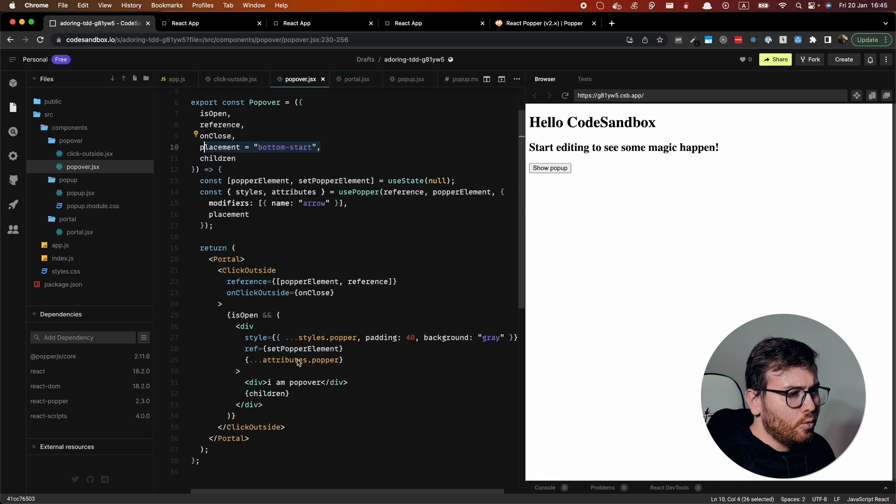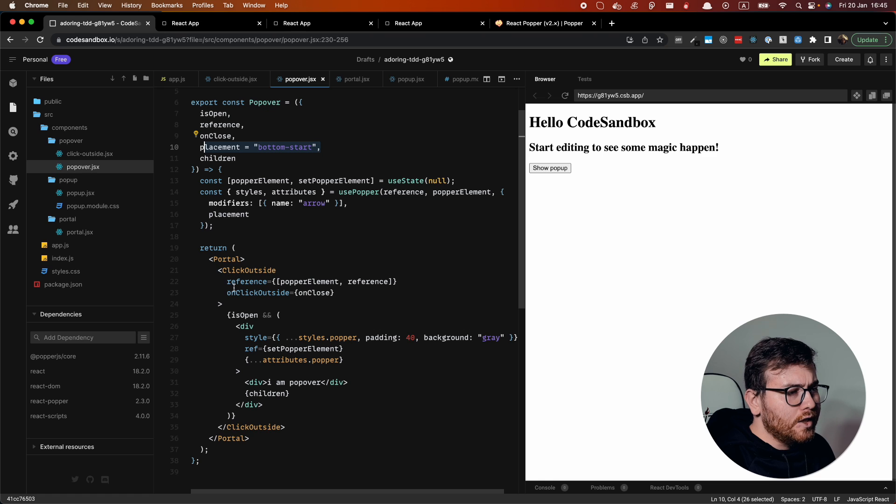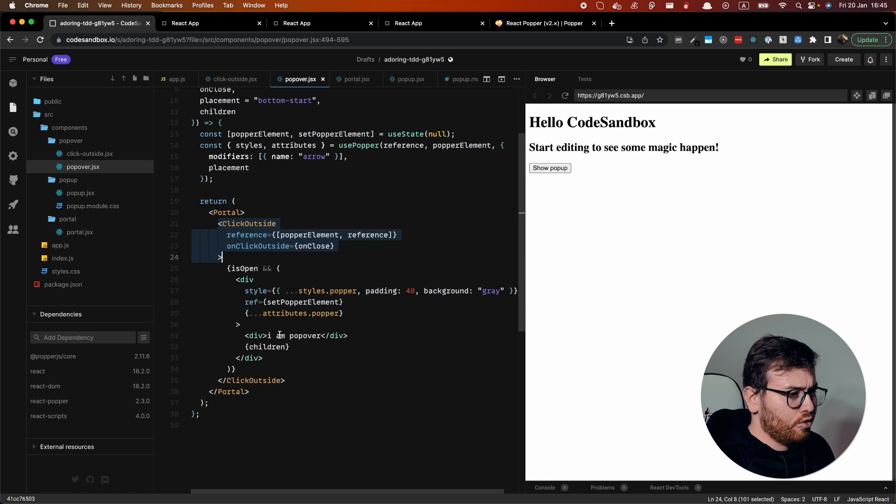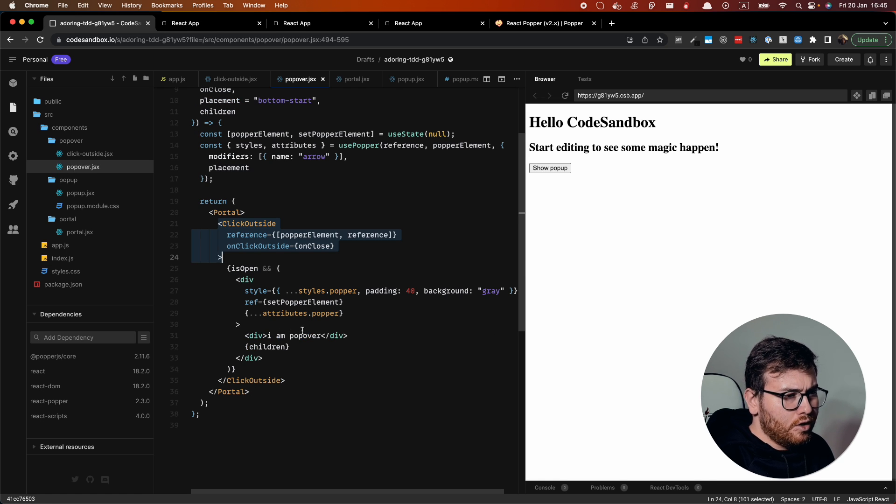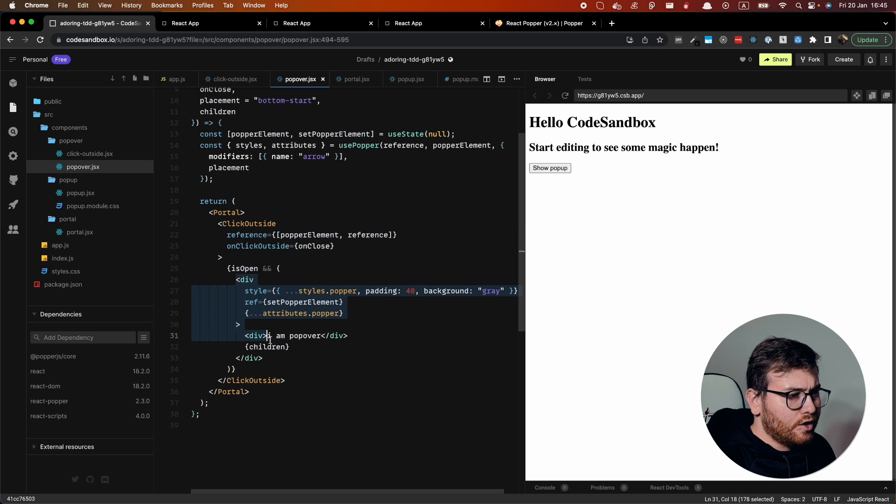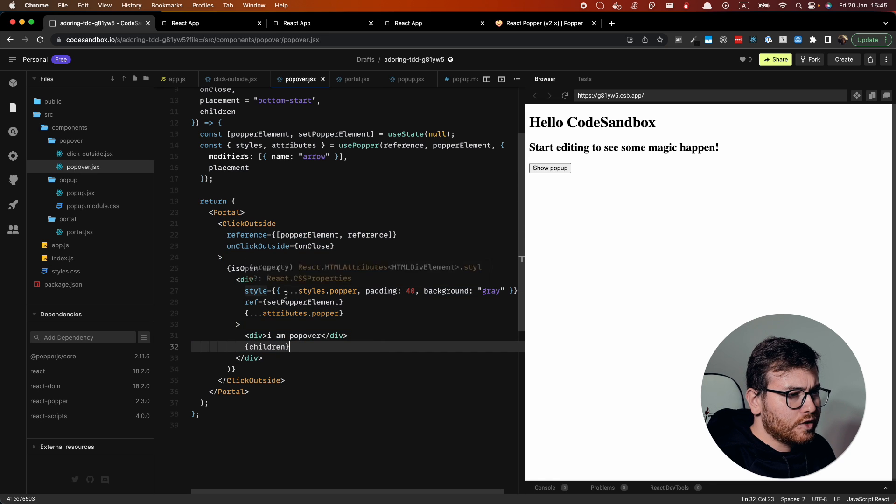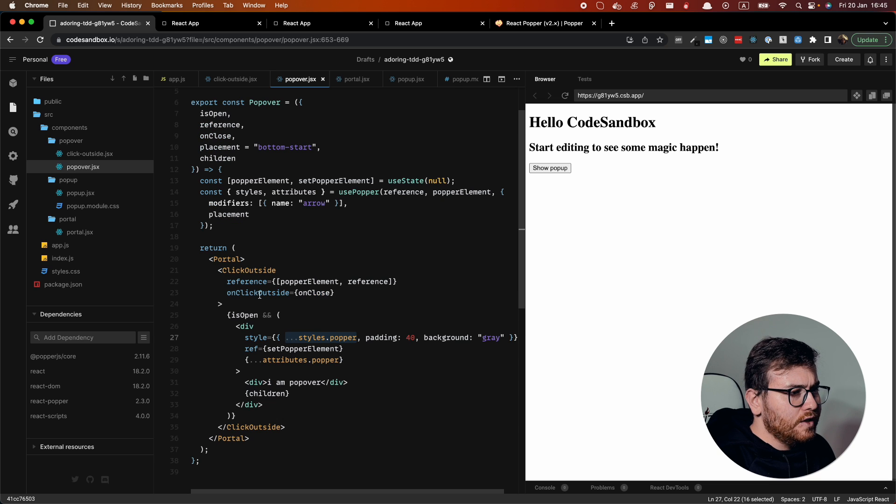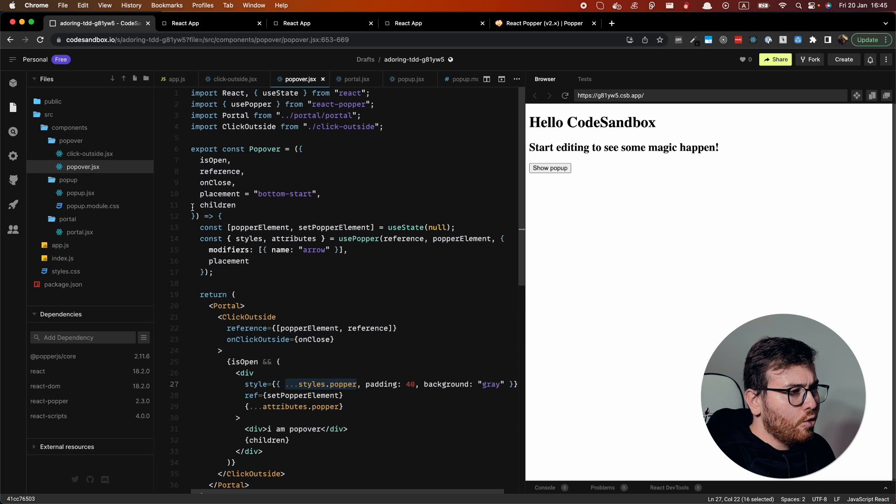Here we will use click outside to understand whether we should close our popover. I think you understand this. So this is actually the popover. You should apply some styling and don't forget to use proper styles. So that's it about popover component. And let's check how it actually works.